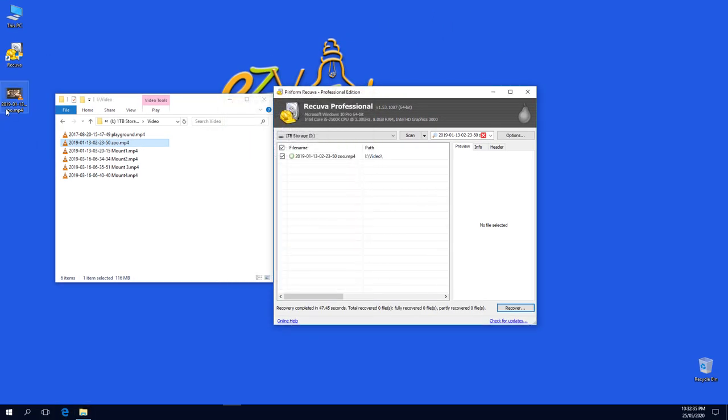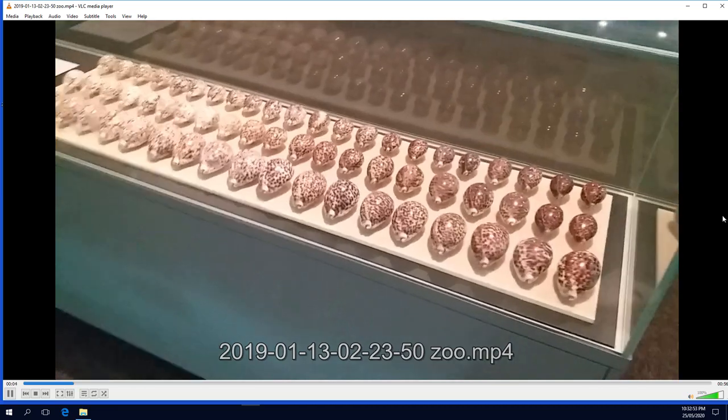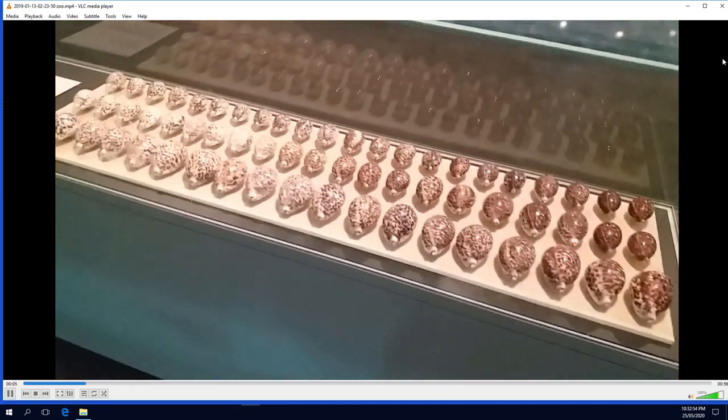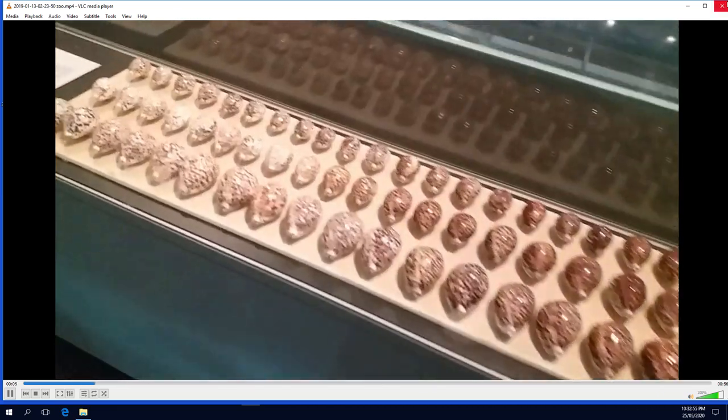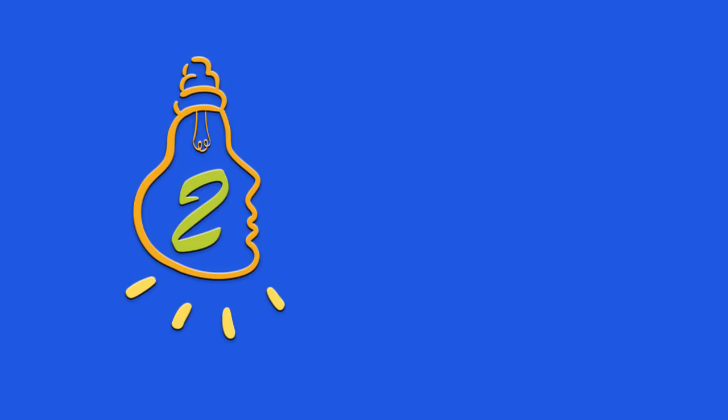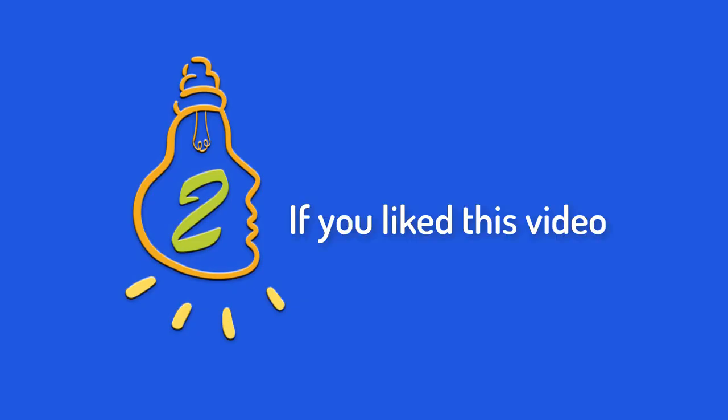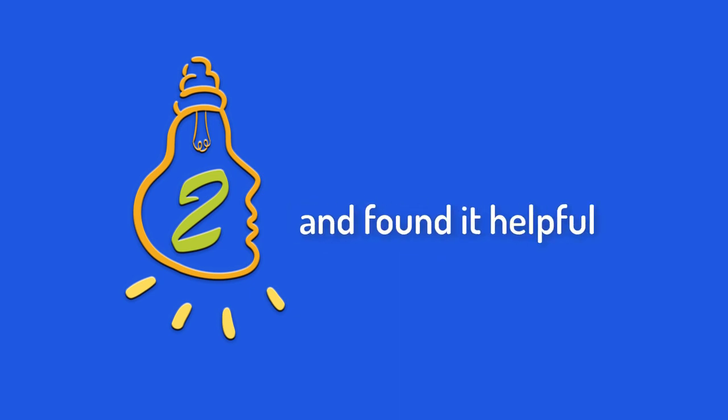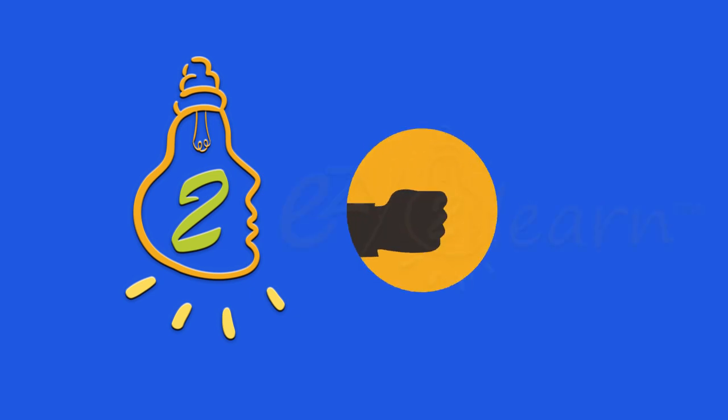Just remember, not every corrupted file can be recovered 100%, but Recover will try to recover most of its data. If you liked this video and found it helpful, give it a thumbs up.